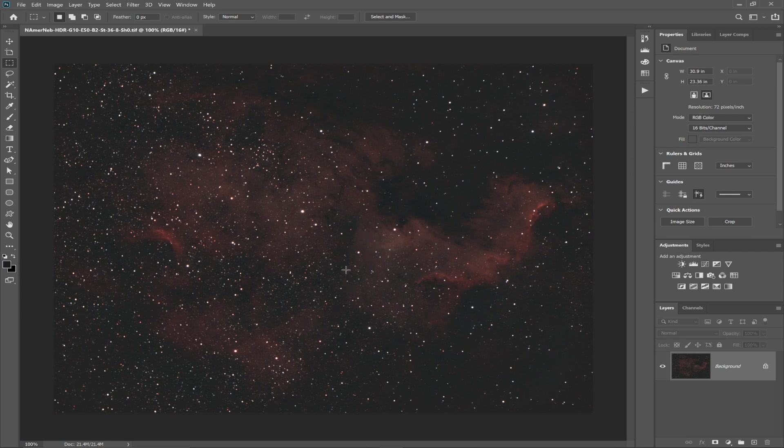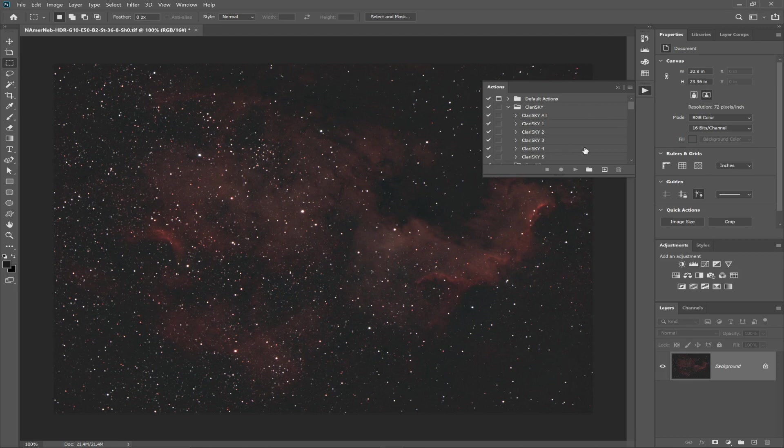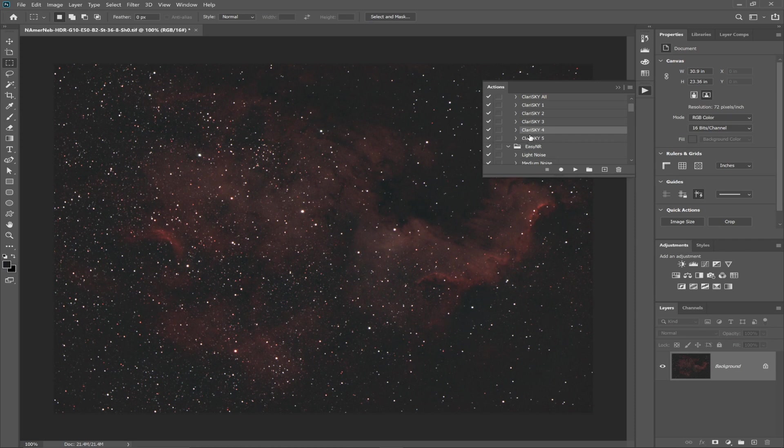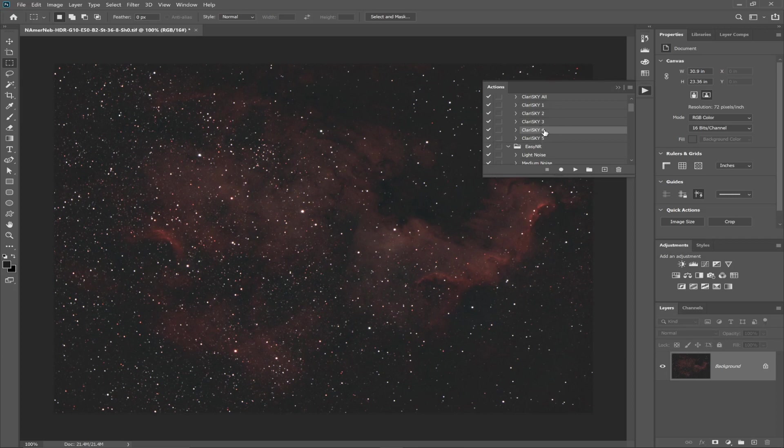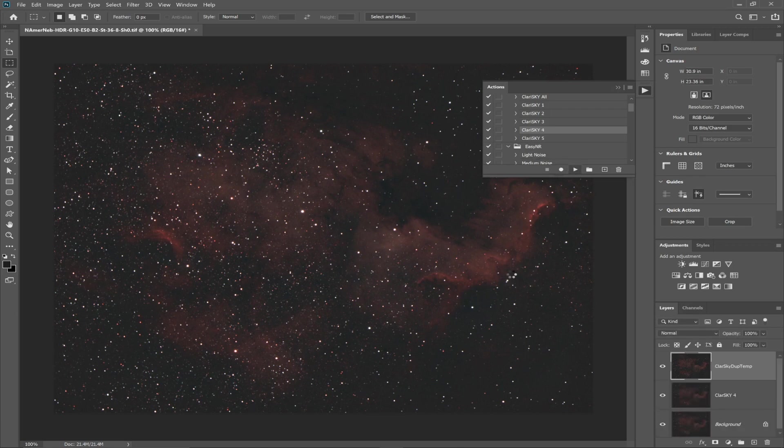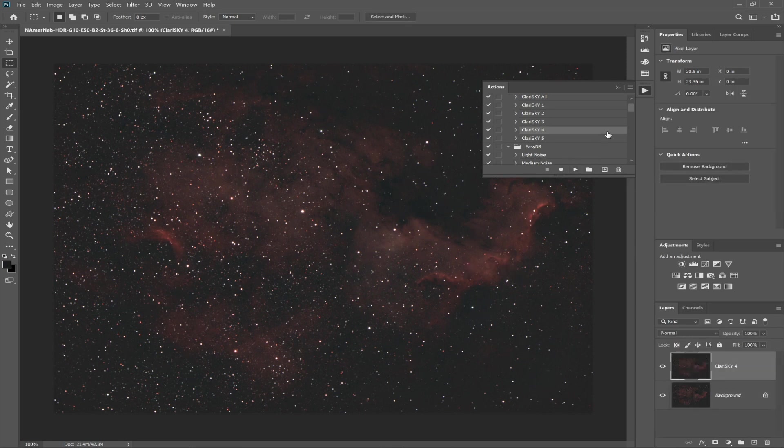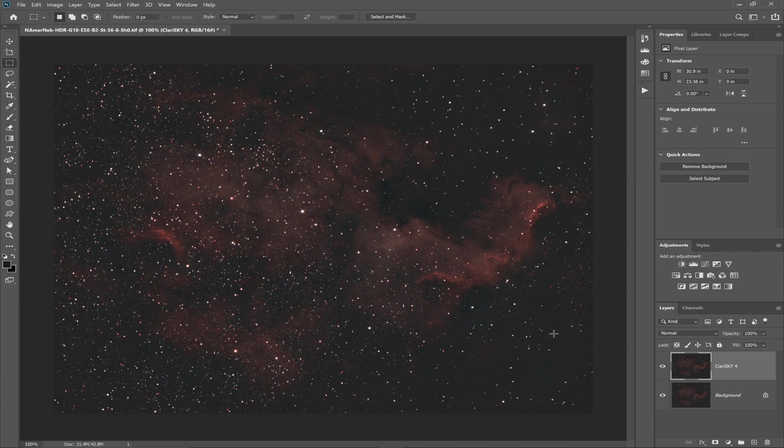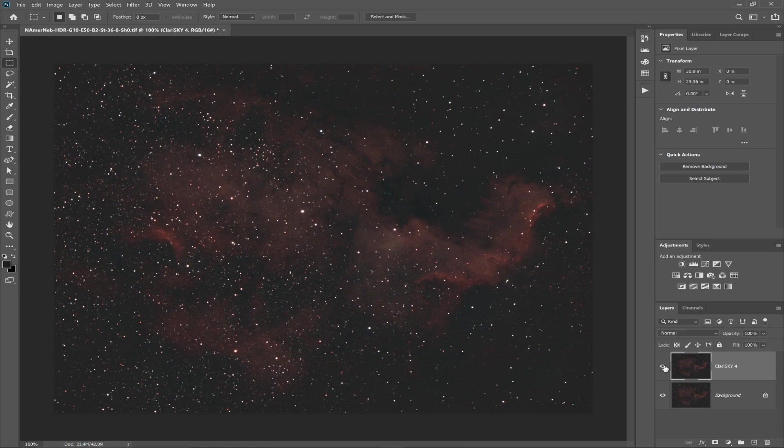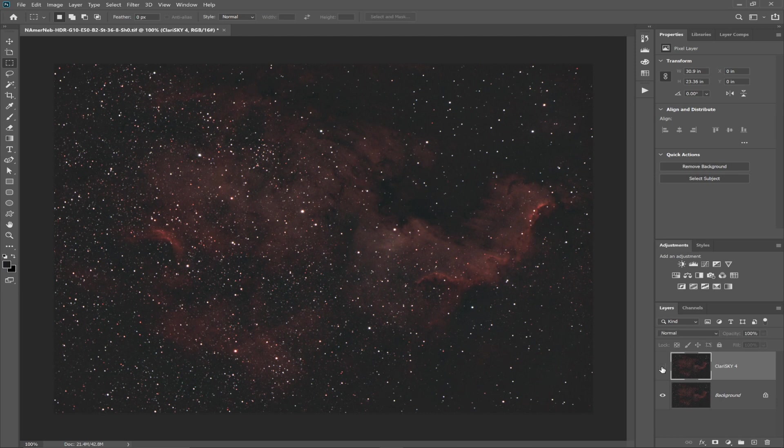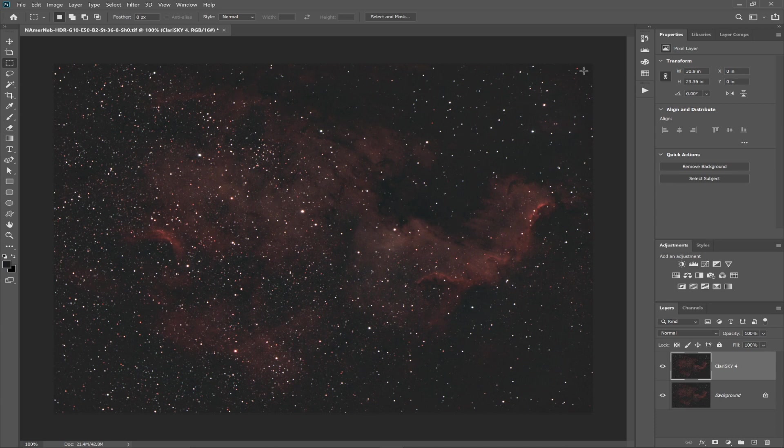So now what I'm going to do is I'm going to run some actions that I have. And the first set of actions, there's three of them, are from Photographing Space. And I'm going to use this Clarity Sky number four. These are different strengths and the bigger the number, the more powerful the effect is. So I'm going to use number four and I'll run it. And you can see what it's done. It's kind of popped these areas of the North American. And I'm liking that.